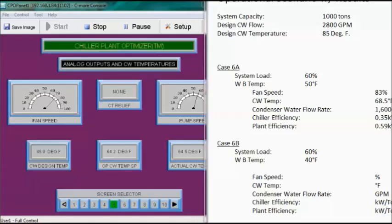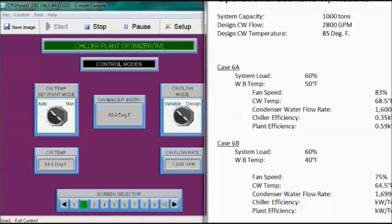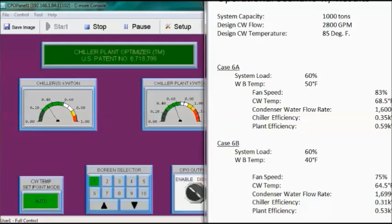Our final case is Case 6B: system load at 60% and wet bulb temperature dropped to 40 degrees Fahrenheit. Fan speed is about 75% and condenser water temperature is about 64.5 degrees. Condenser water flow rate is about 1,699 GPM. Chiller efficiency is 0.31 kW per ton and plant efficiency is about 0.53 kW per ton.